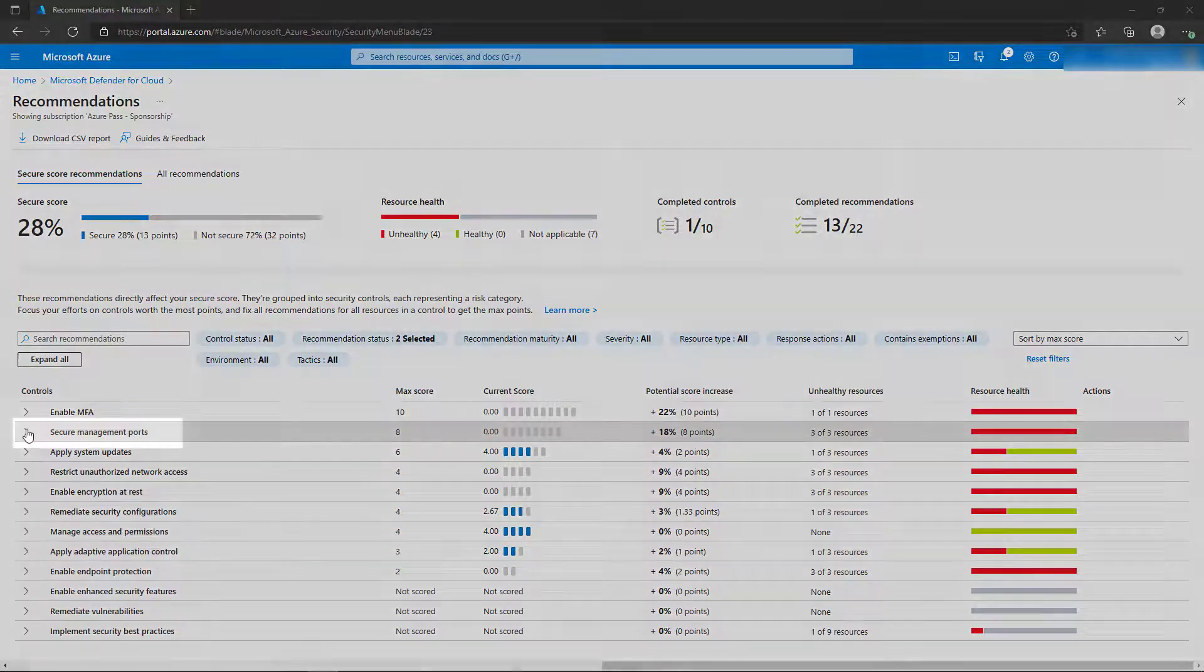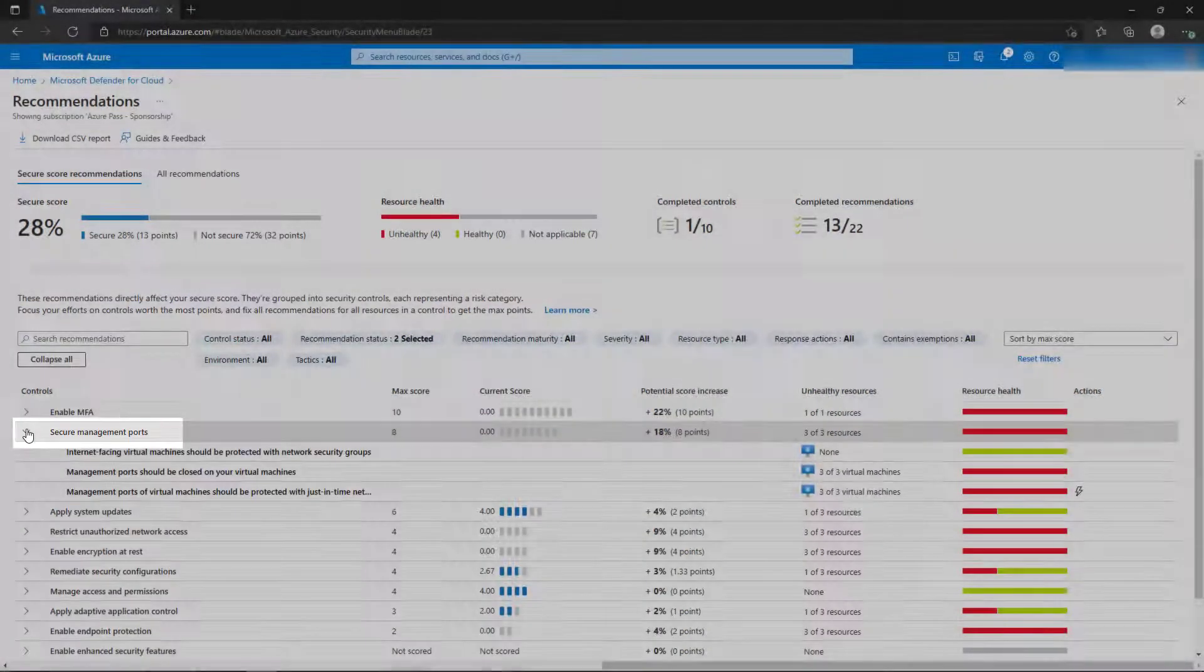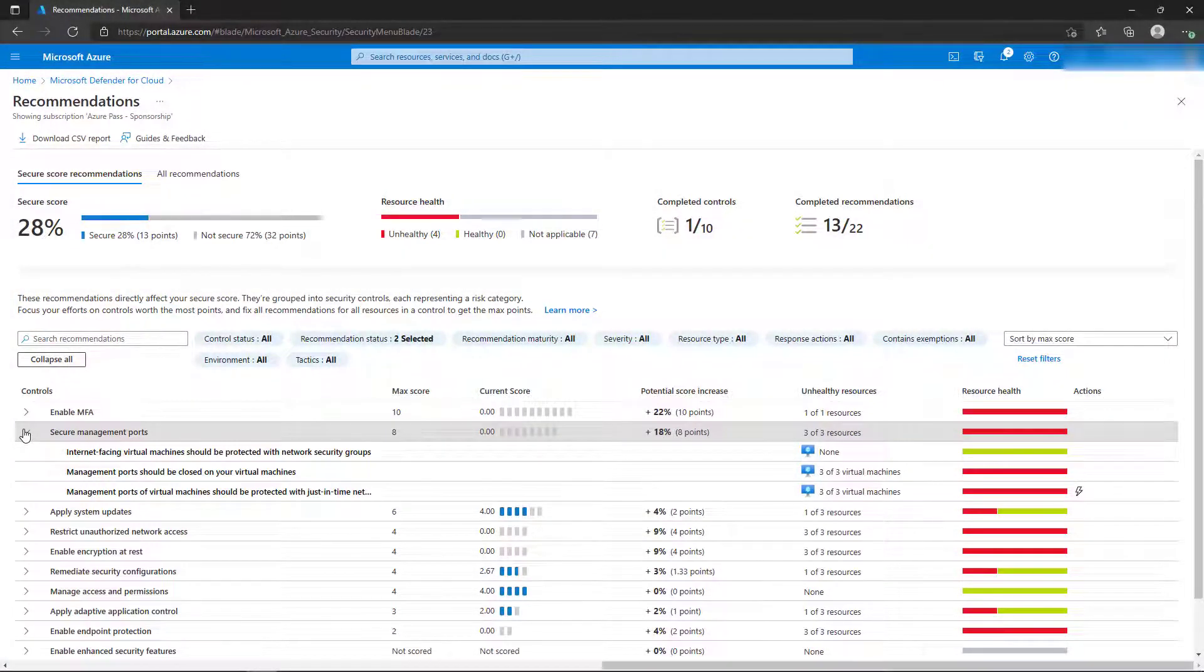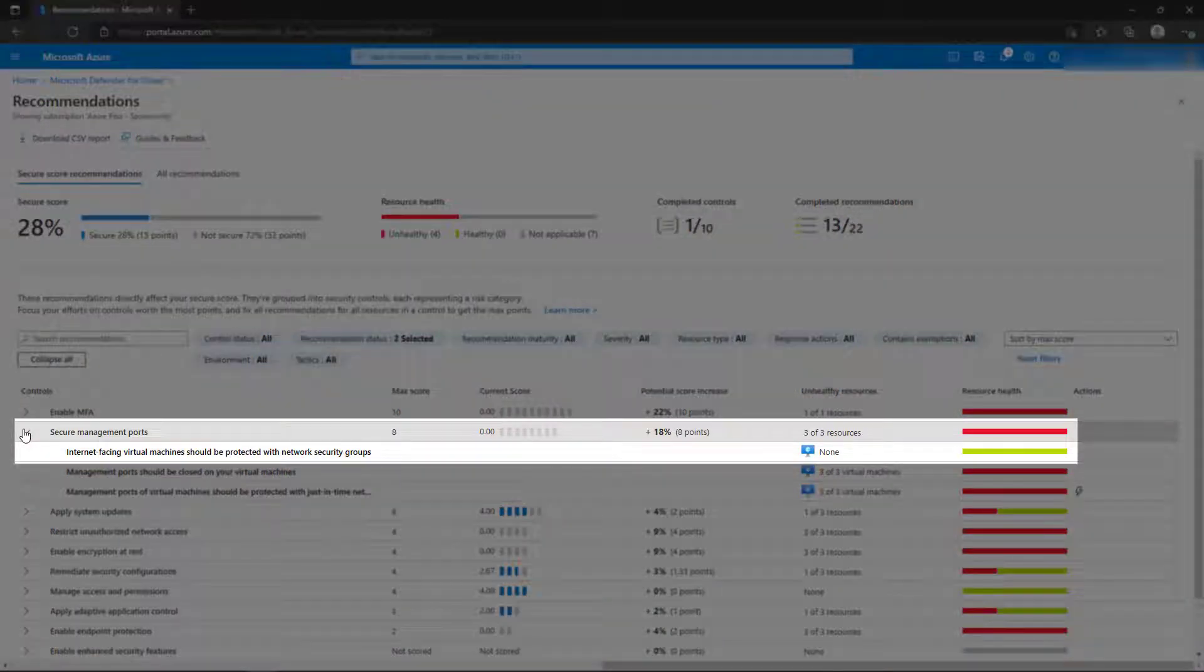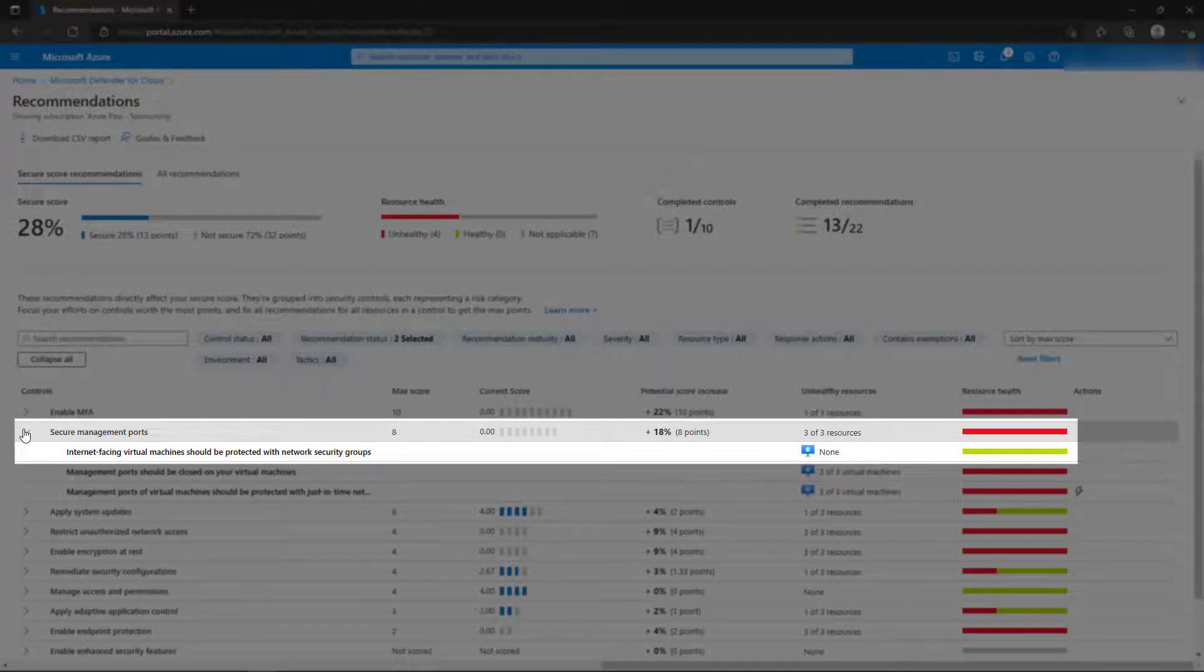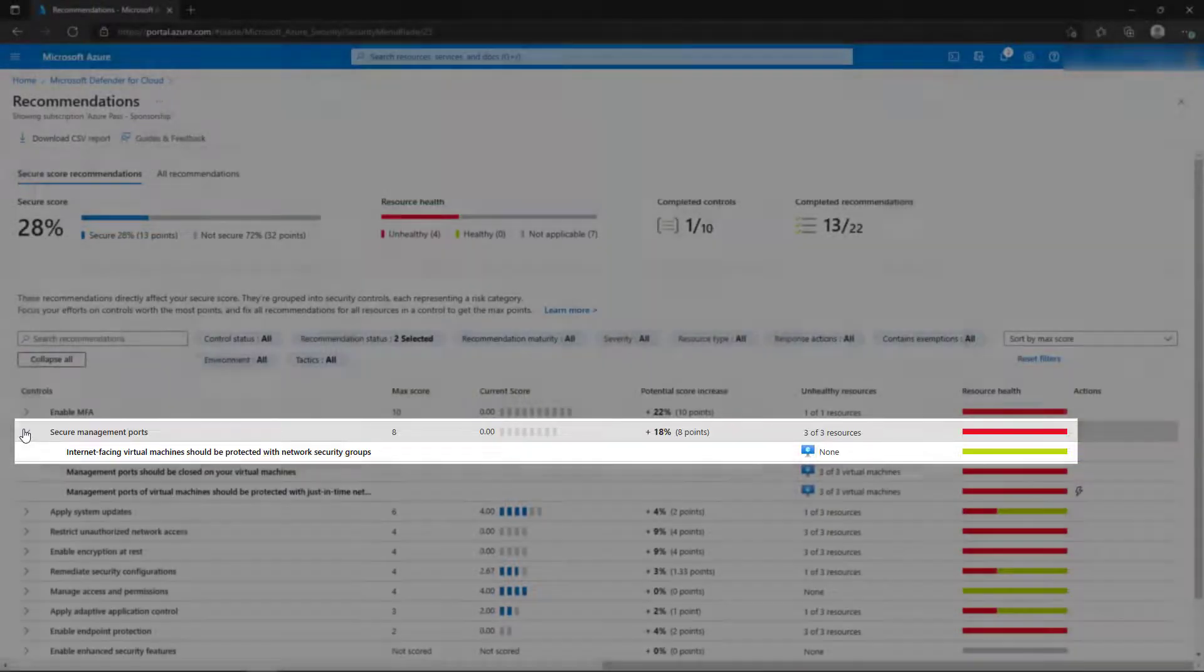Let's expand the Secure Management Ports control. Here we have three actions that are recommended under this control category. The first action, that internet-facing virtual machines should be protected with network security groups, already meets the benchmark setting and has no unhealthy resources.